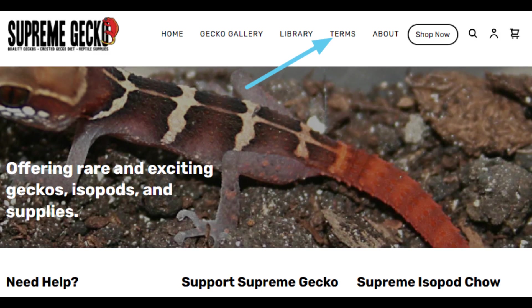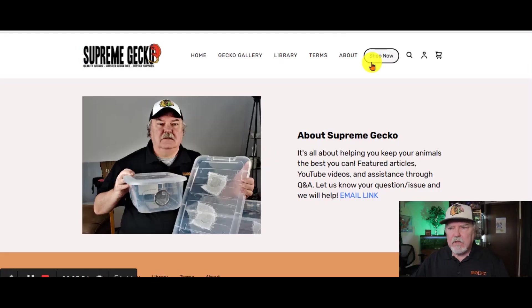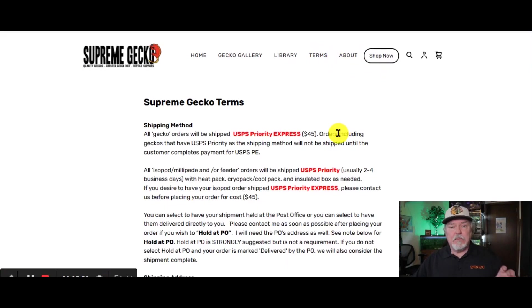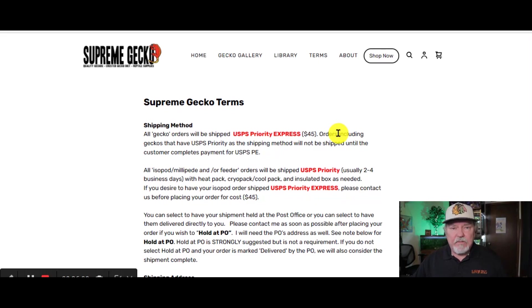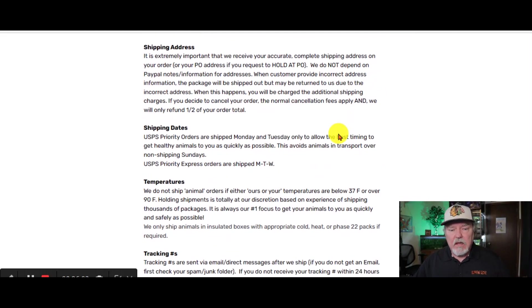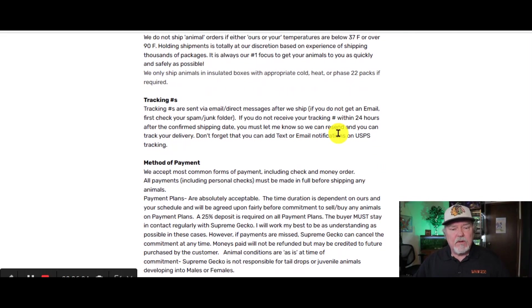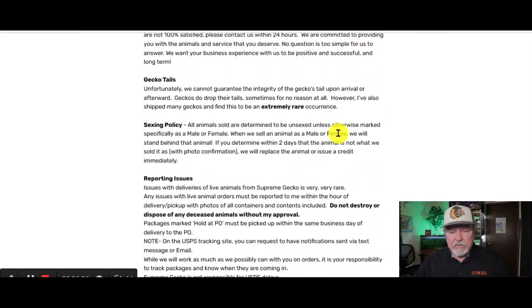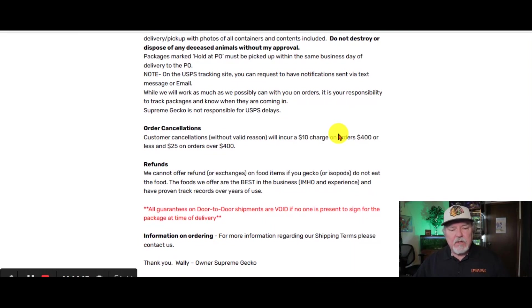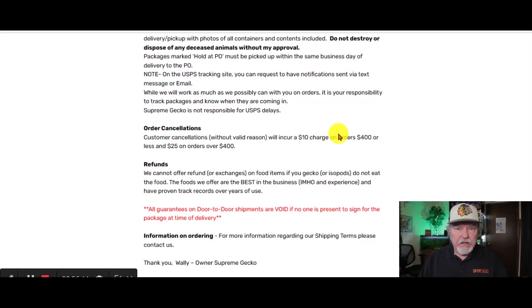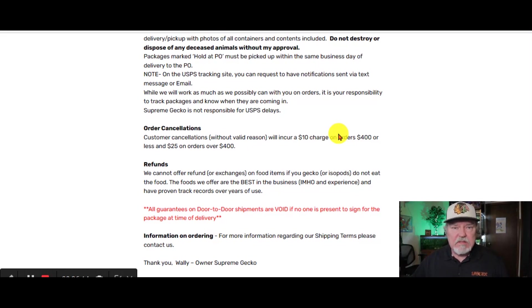Next, you want to consider the Terms page. Let's take a look at what Supreme Gecko has as a Terms page. This is detailed because this entails a lot of information guaranteeing the products that we're selling and what to do if there's any kind of issues whatsoever. Now, you can take this information and you can change it to what you need specifically. Don't copy it, but you can certainly use this information.